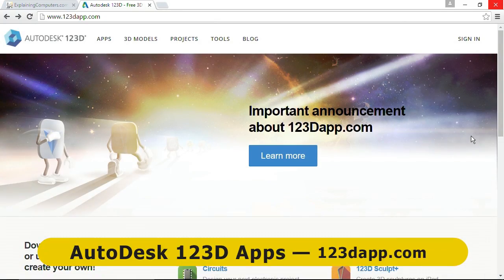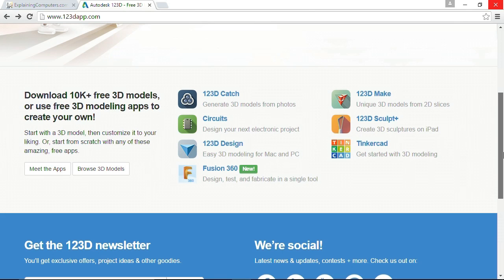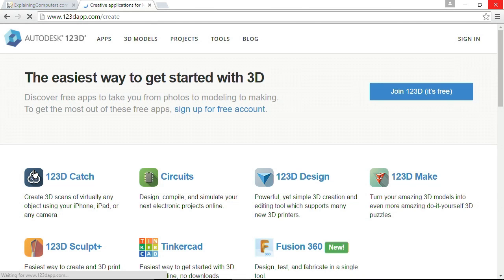So there you are — my top 10 free Windows applications, and I have included download links to all of those packages in the video description. There are a few things I've not included in the list that you might have been expecting. Most notably in terms of 3D applications, I've not included anything from Autodesk 123D, and the reason for this is that these packages are currently in a state of transition. But if you are interested in 3D modeling, Autodesk 123D has some great stuff available.